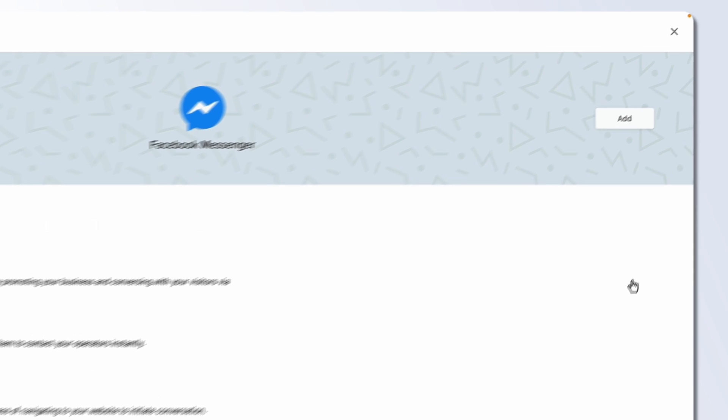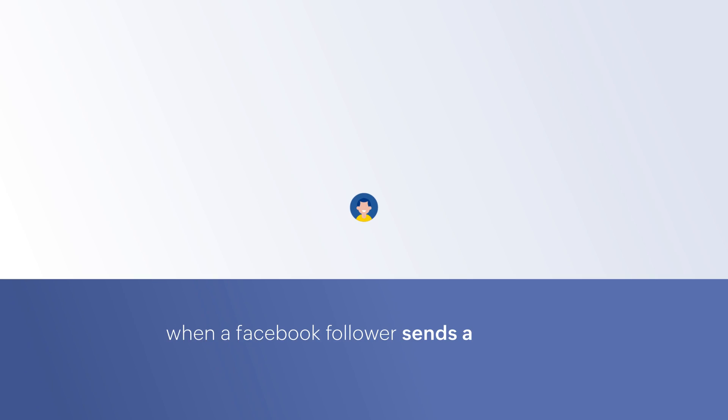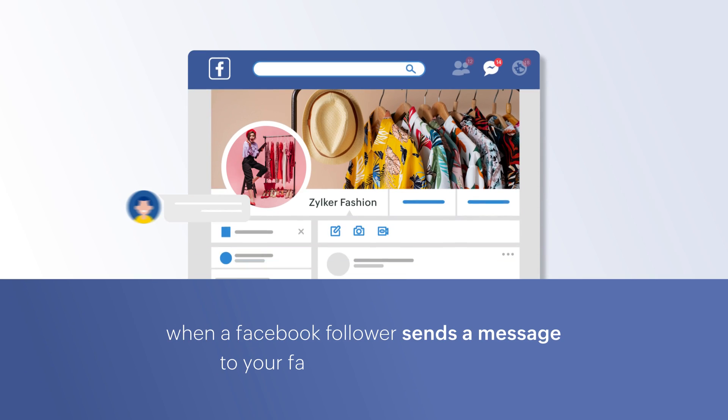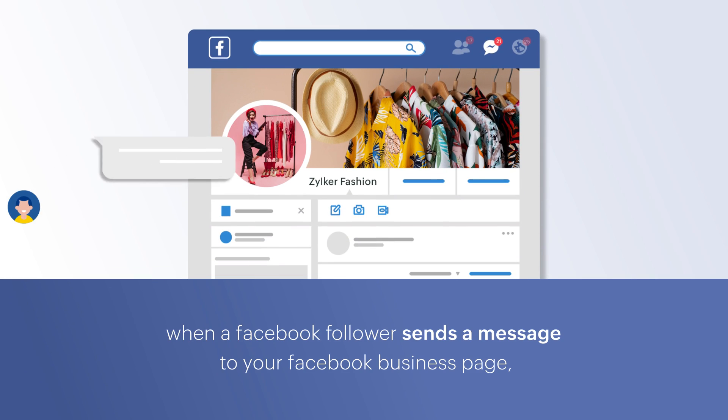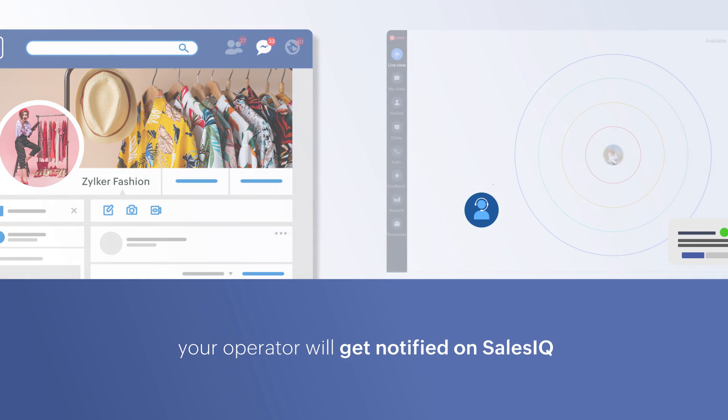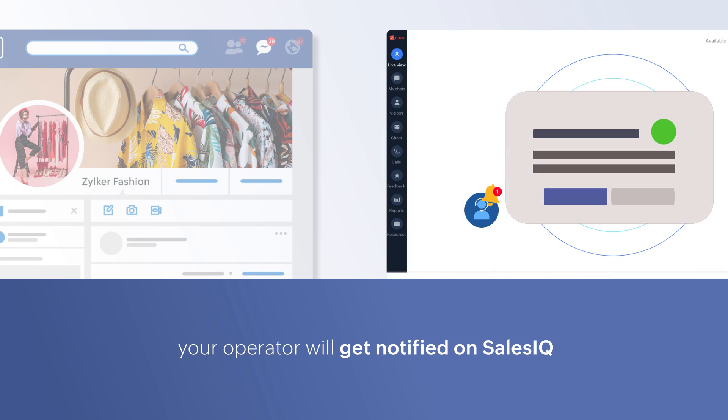If you have enabled the Facebook channel on SalesIQ, when a Facebook follower sends a message to your Facebook business page, your operator will get notified on SalesIQ.